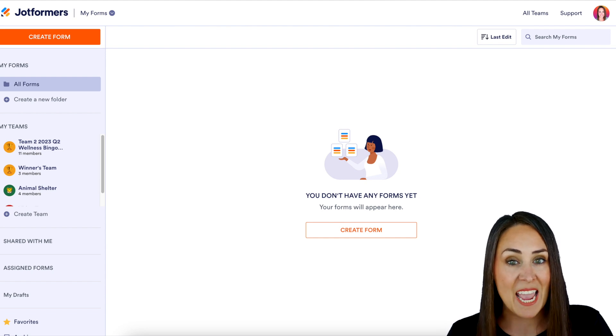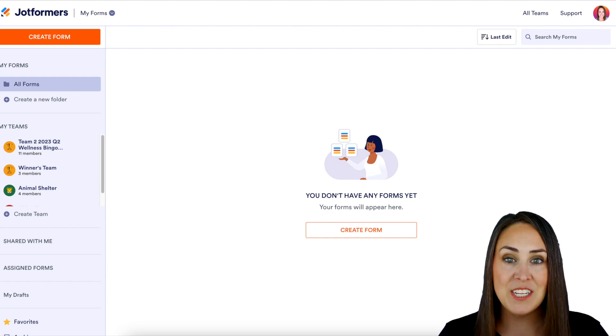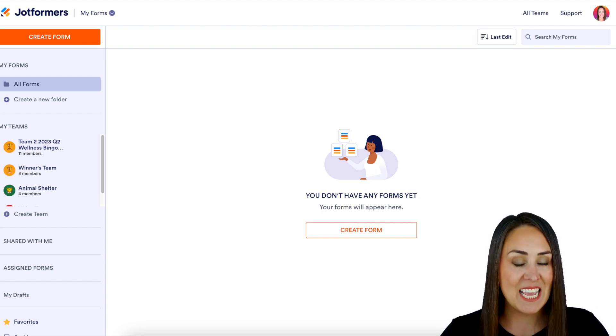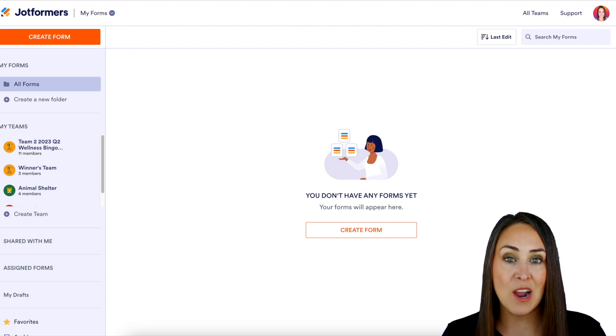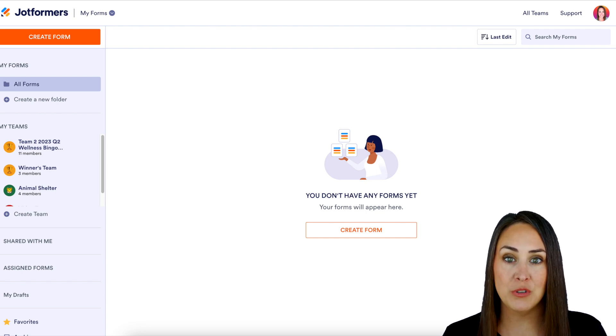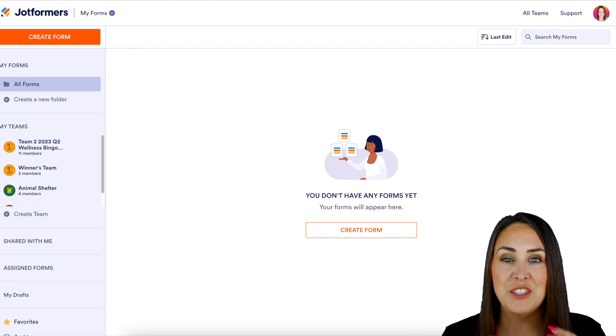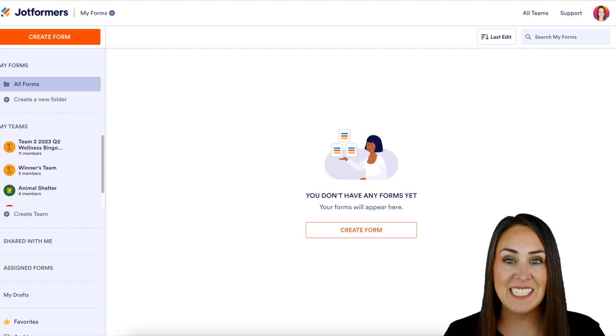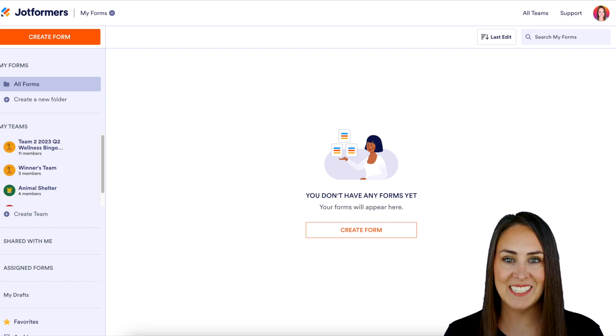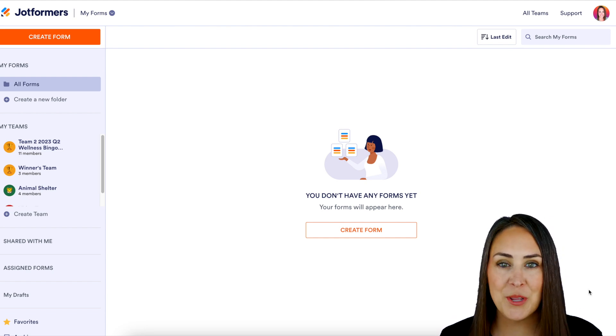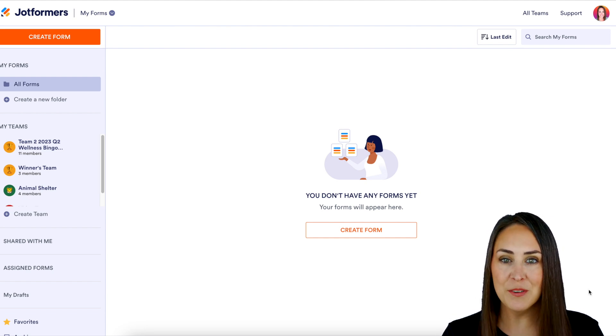Now, created by Stripe, Link is the newest feature that is going to allow your users to breeze through the checkout process in under 10 seconds. So let me show you what this looks like.